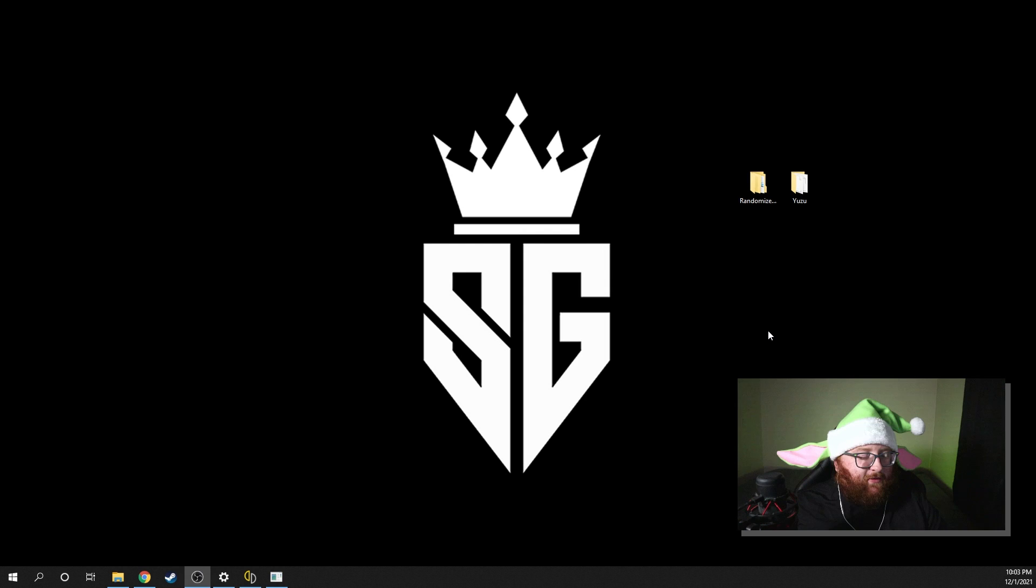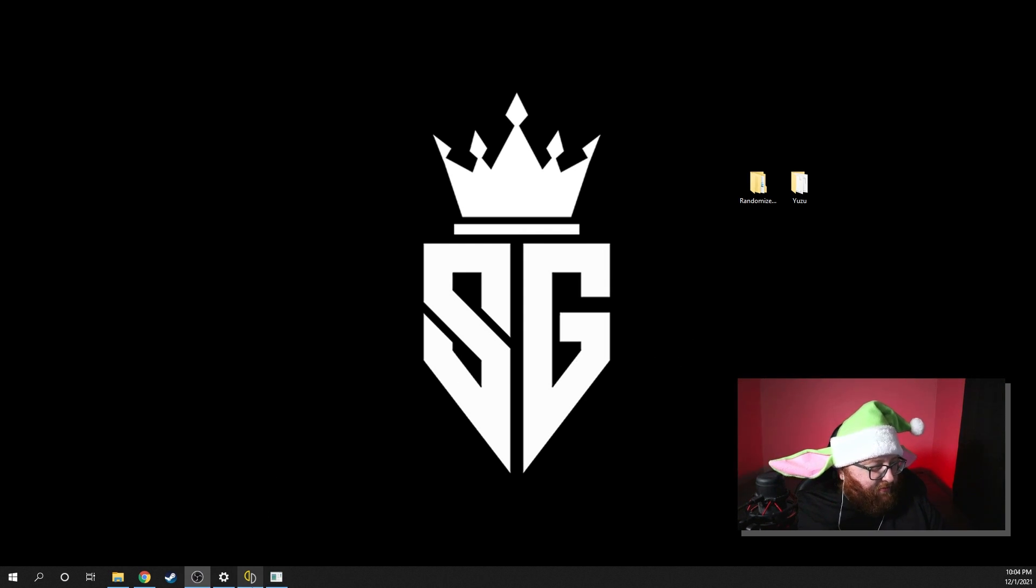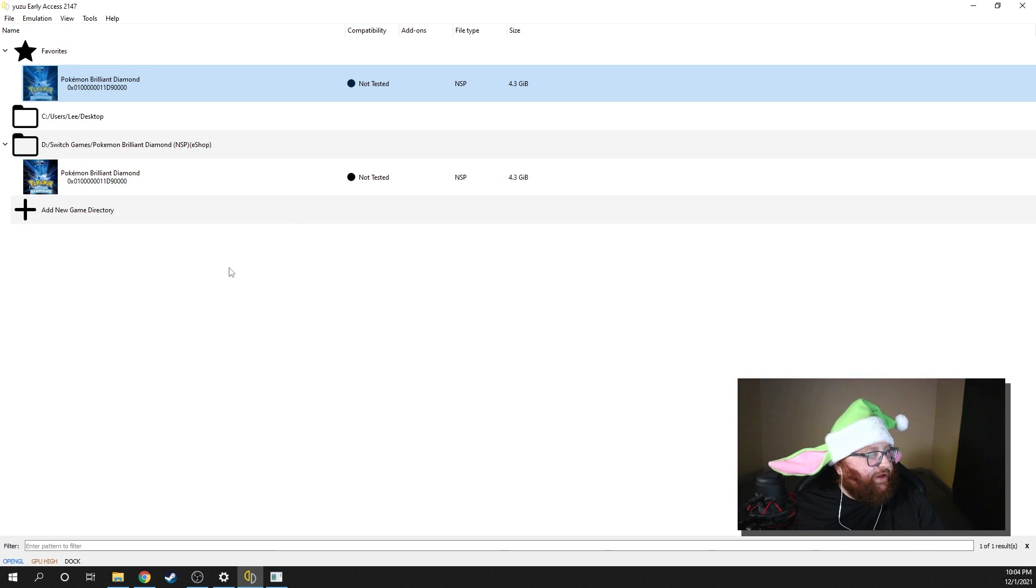Hopefully, they work on starters. I think that would be awesome to do, but we need to go ahead and open our Yuzu.